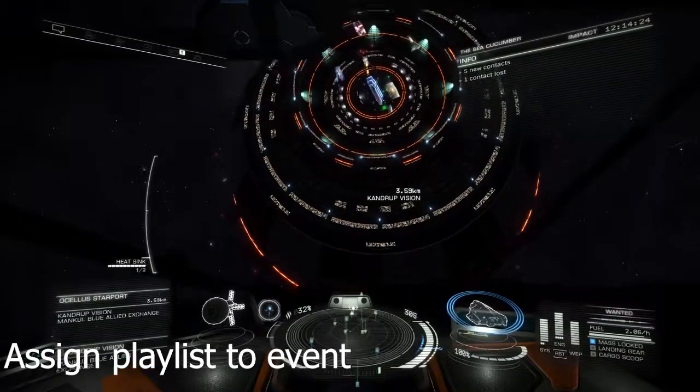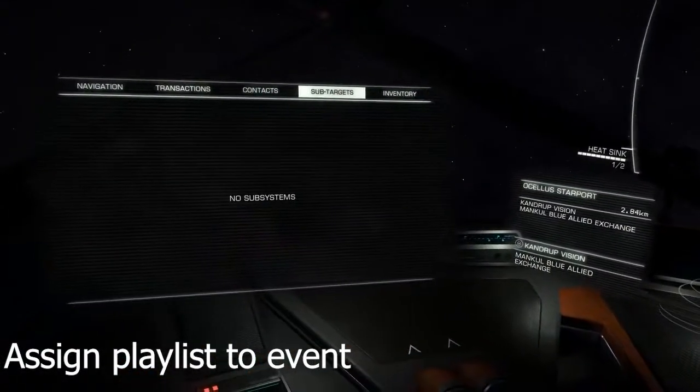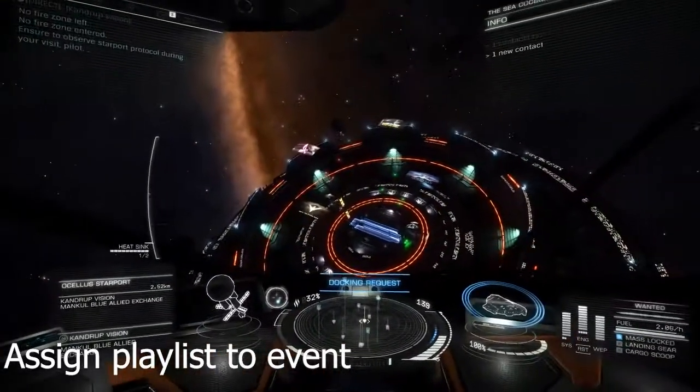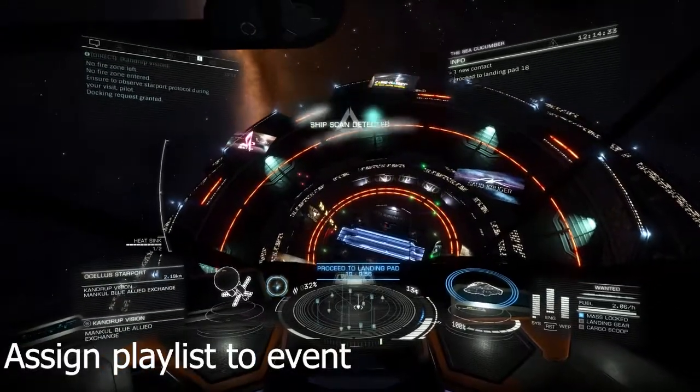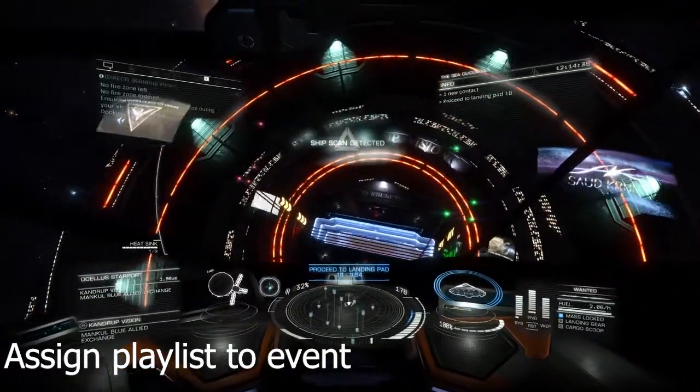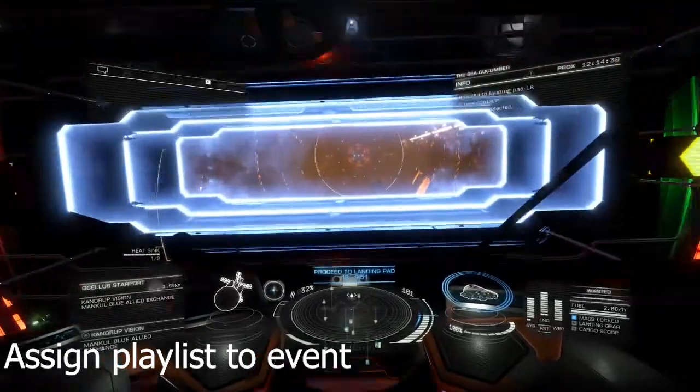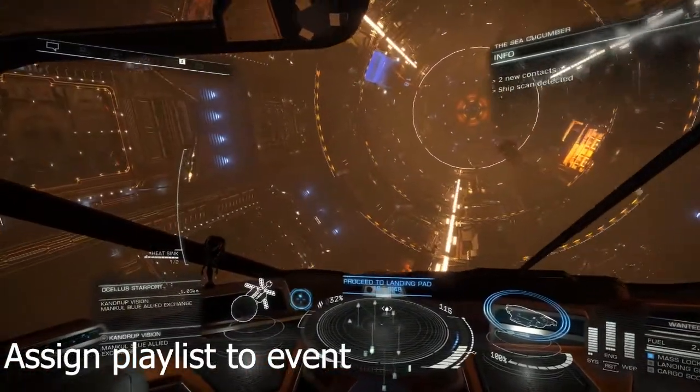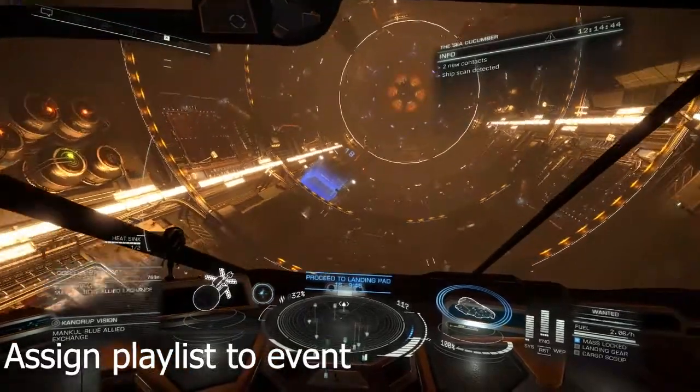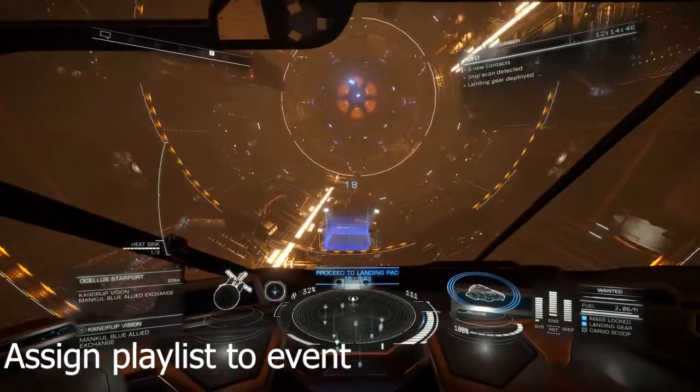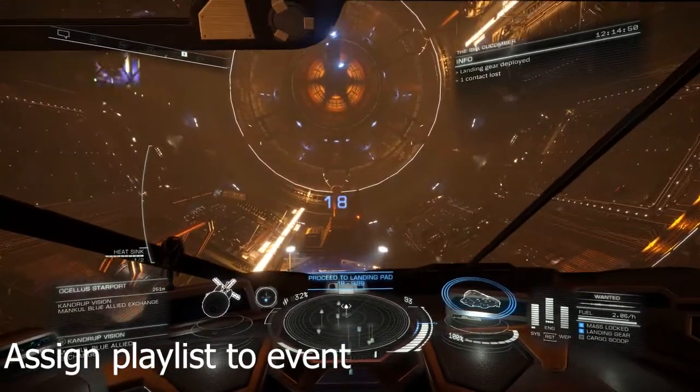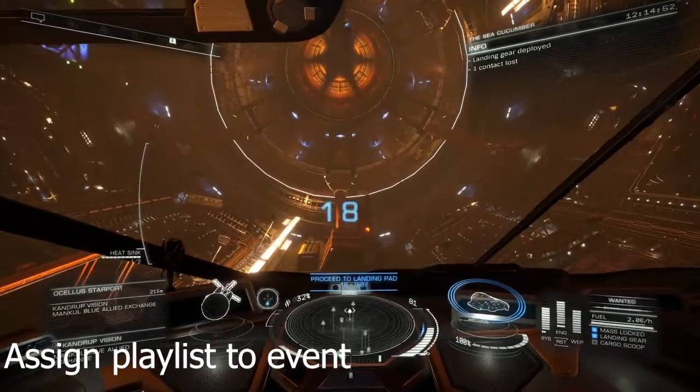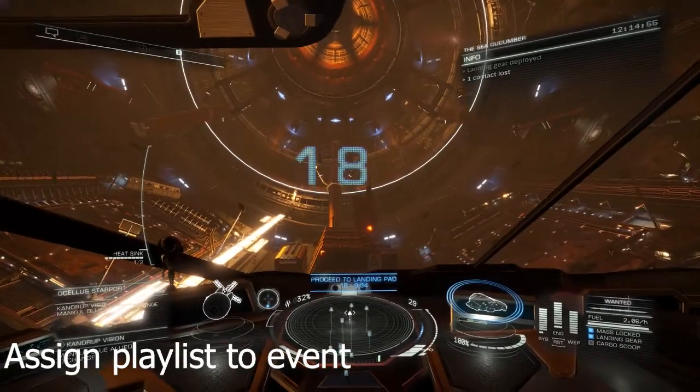Okay, as easy as that. I go back into the game. So now when I dock, let's get some permission first, we should get that playlist. Docking request approved. Please make sure on the landing pad one eight.